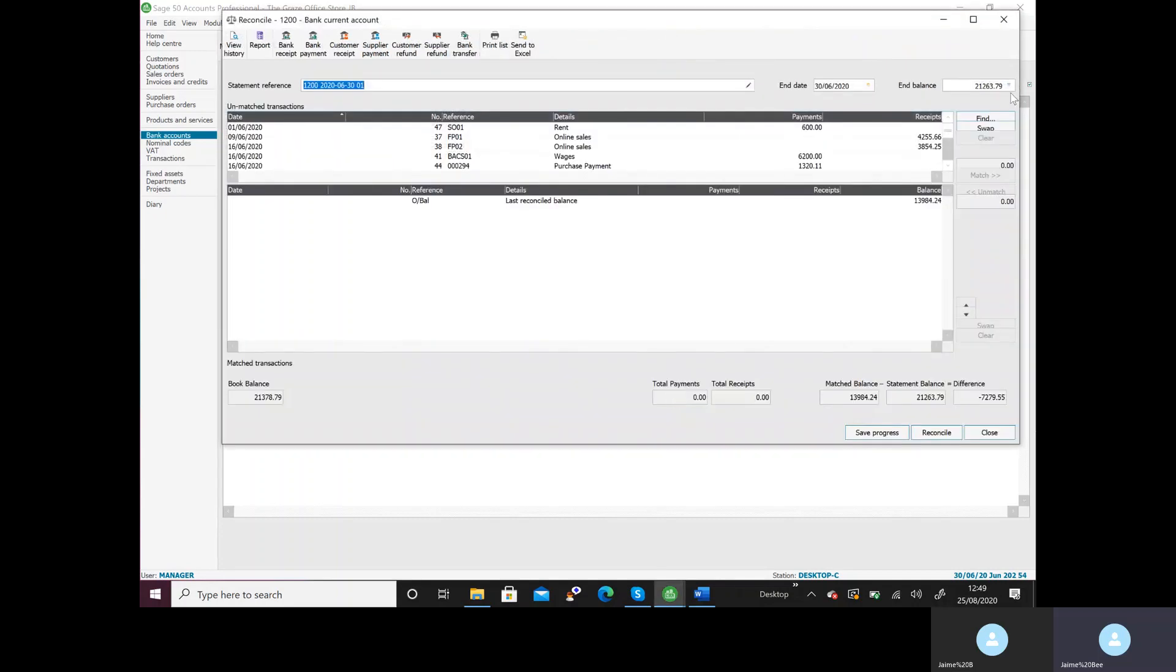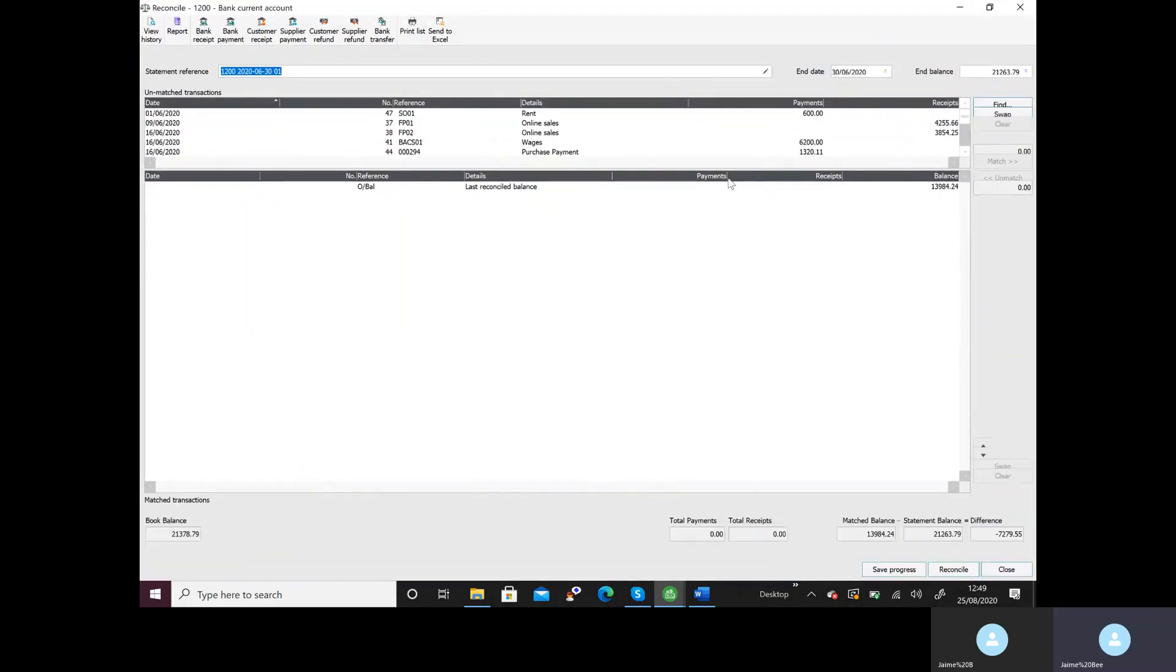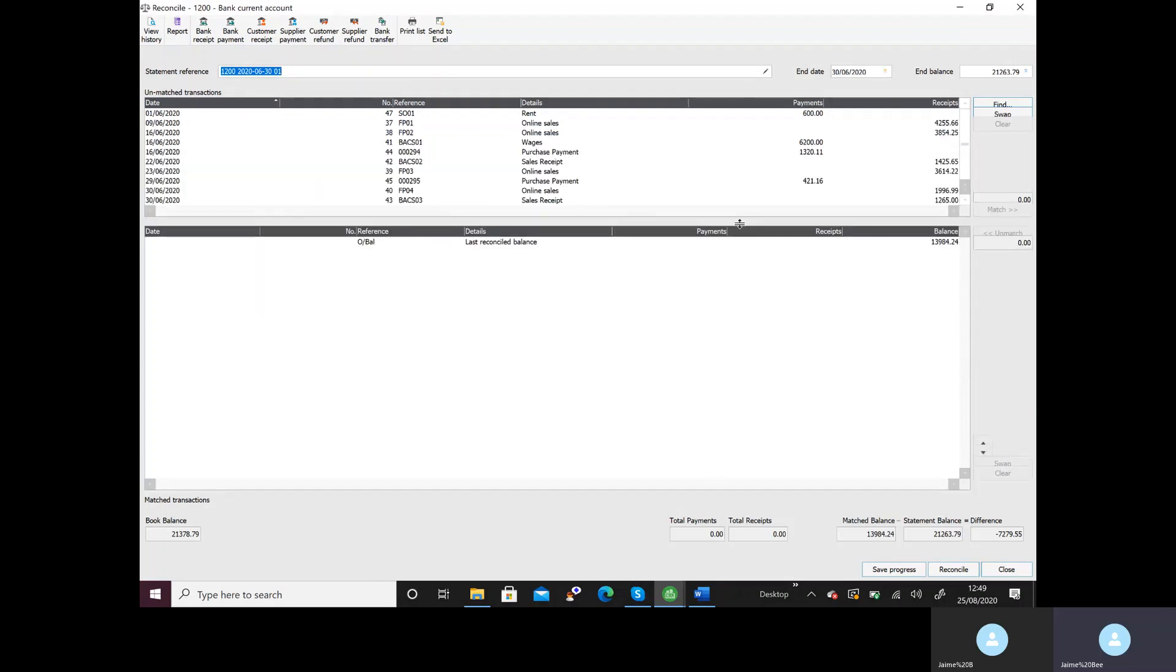Now what you'll get is the reconciliation screen. Just make that bigger. If you can't see everything, move your mouse between or above heading here and scroll down so you can see everything that you need. Now what you should see is your opening balance here should be the same as your opening balance on your bank statement and we're going to bring everything down in line with the bank statement.